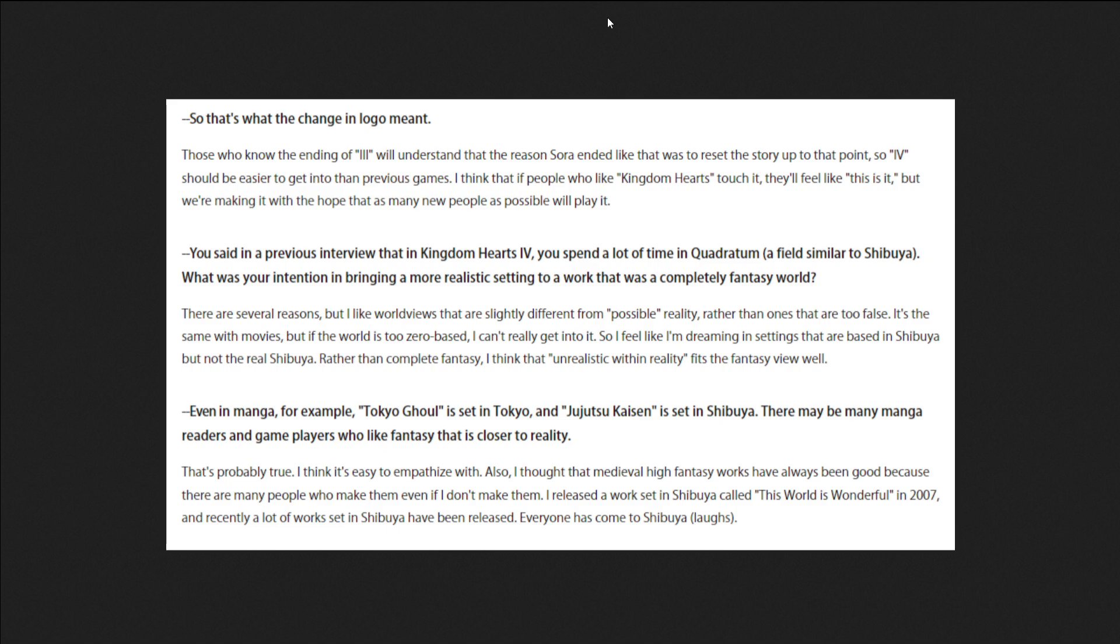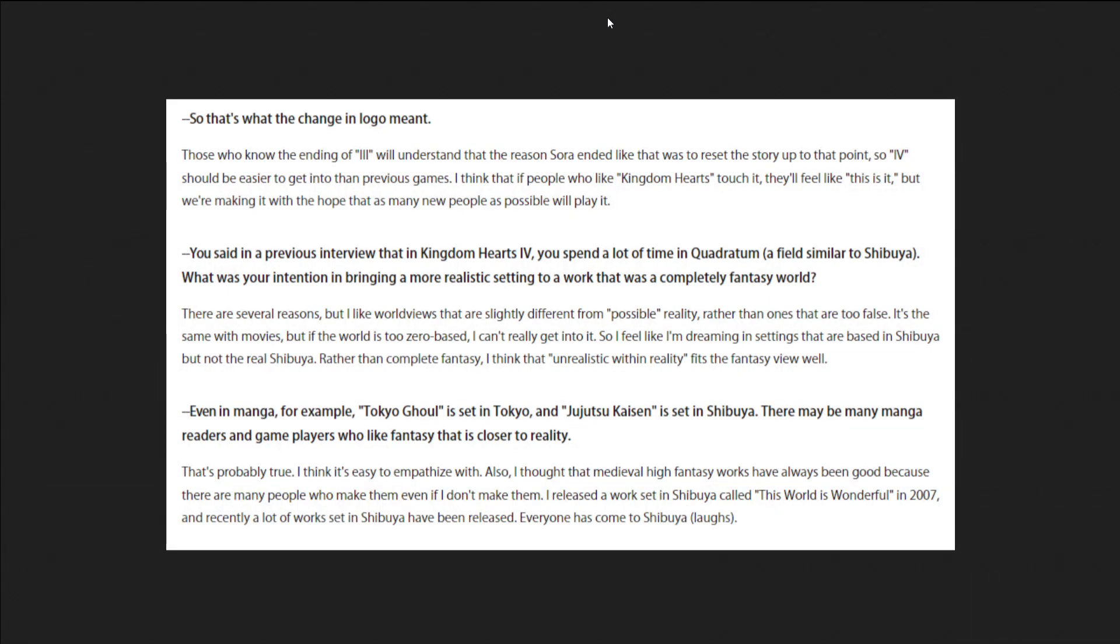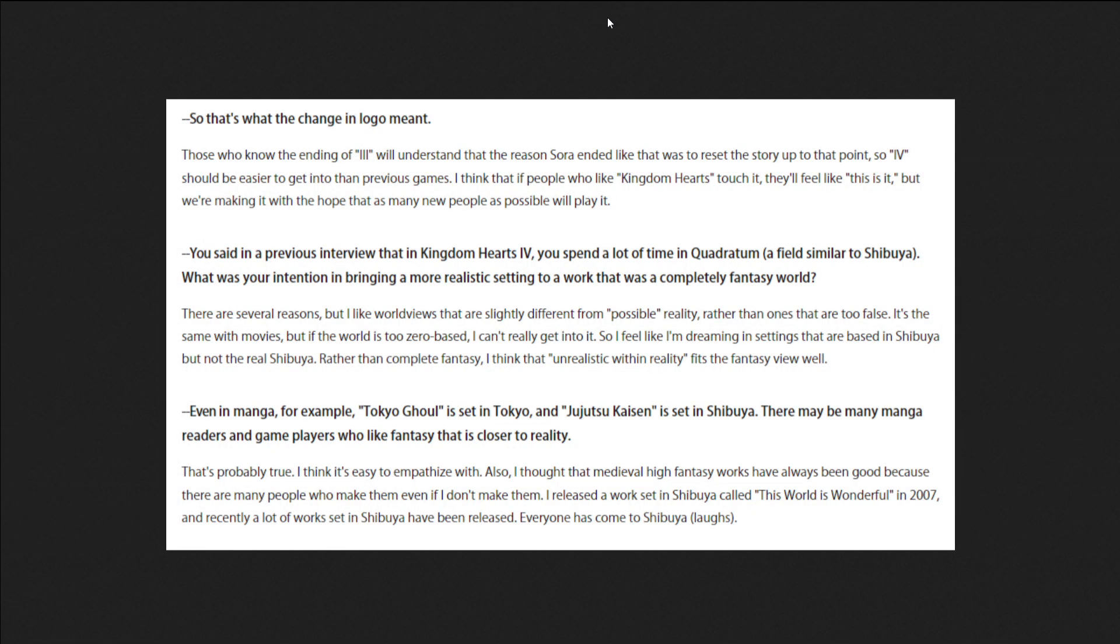And I assume Kingdom Hearts 4, 5, and 6, and Verum Rex, will all slowly connect to the original Dark Seeker saga in some way. We'll see about that. I'm expecting it to be easy years for people to get into without having to go back.